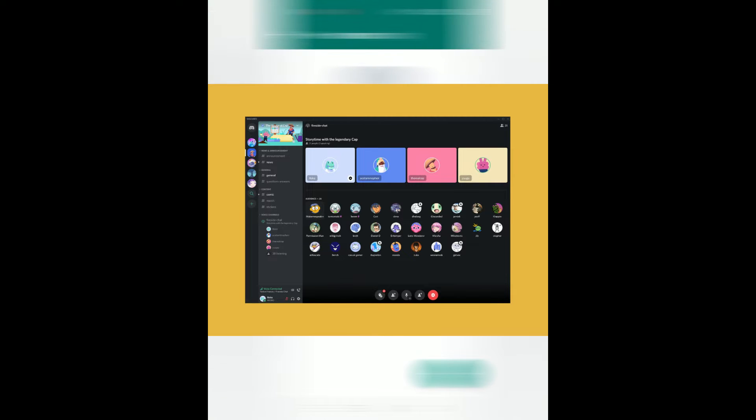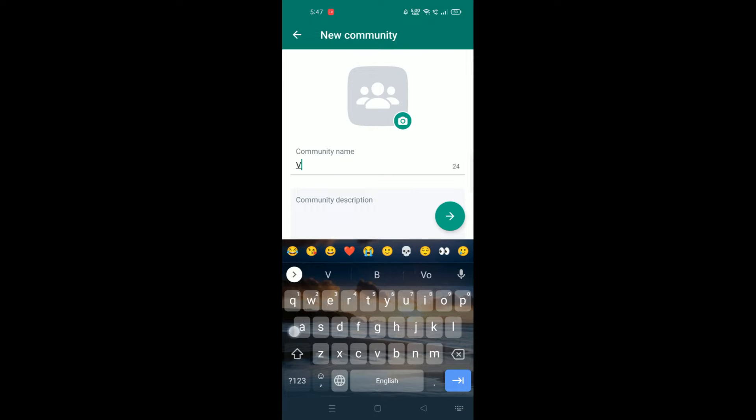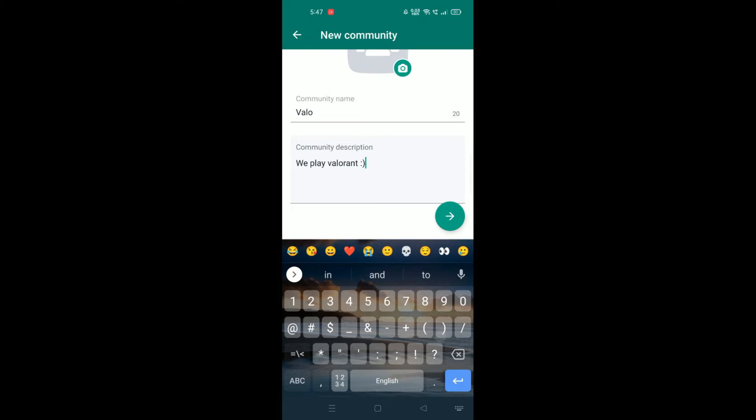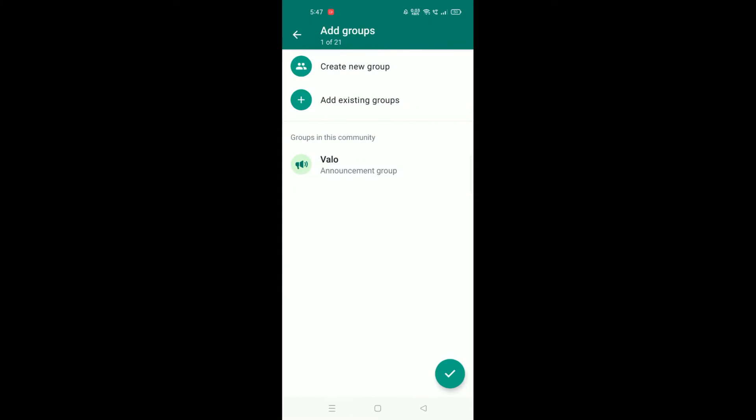So first we will have a name here, and we will have a description here. And here we have an option to create a new group or add an existing group, very similar to a channel on the Discord server.